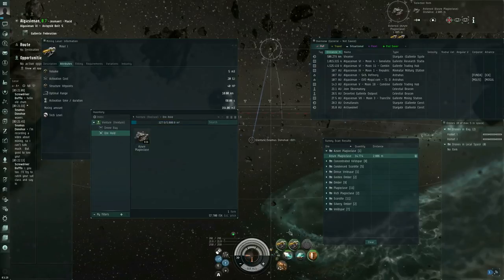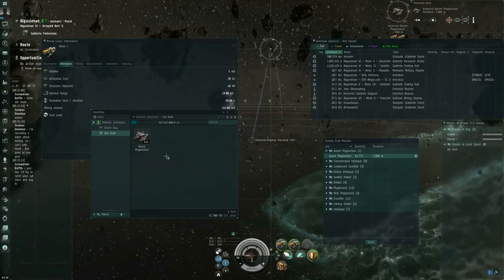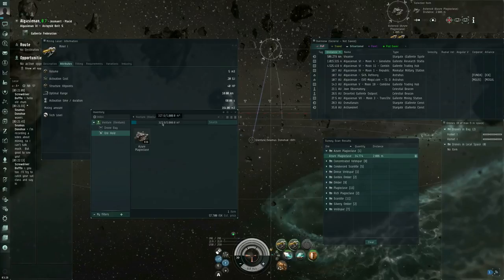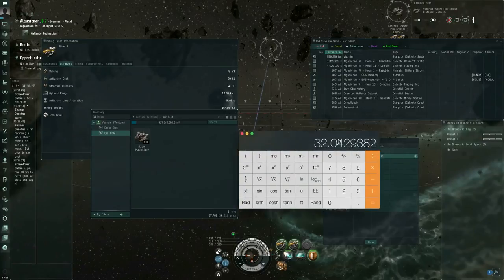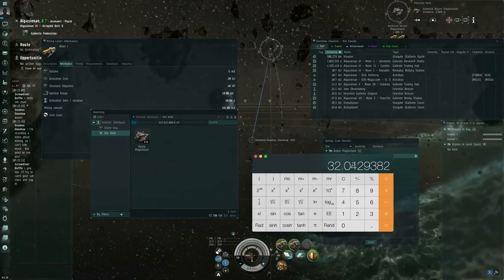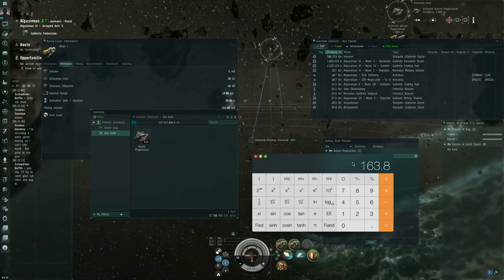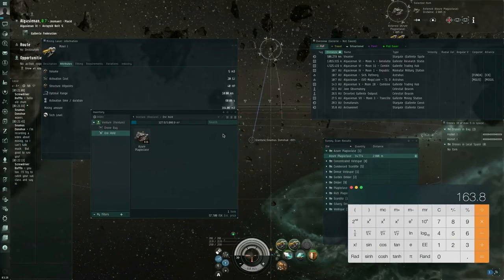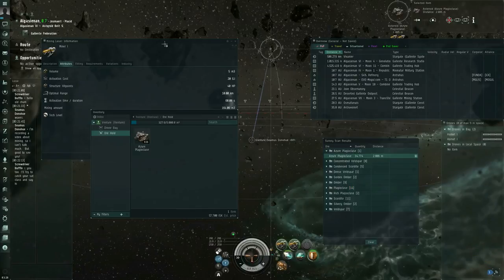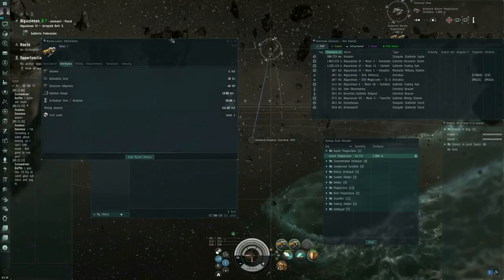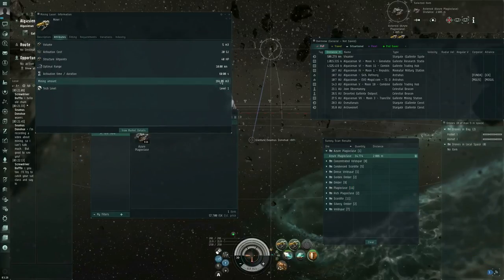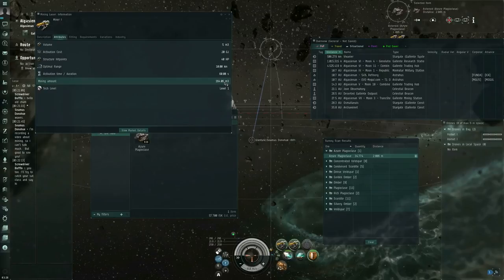So one cycle has already passed. And it's pulled 936 azure plagioclase, which takes up 327.6 cubic meters. And 327.6 divided by 2, which is, of course, you divide that by 2. So that's 163.8 cubic meters. But this says 164.06 cubic meters. What's going on here?